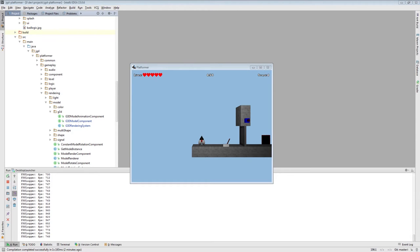Welcome to Let's Make a Game Platformer, episode 38. In the last episode, I showed you how to create a signal relay - an entity that receives a signal on some channel and then sends the signal on a different channel with a delay, and sends or stops sending with a delay.